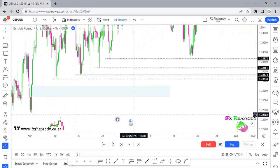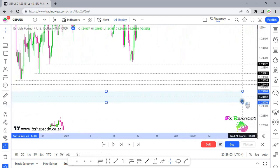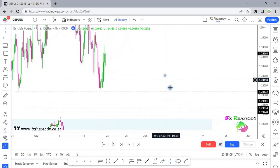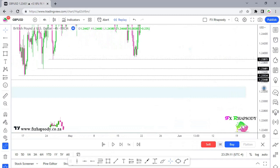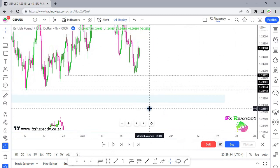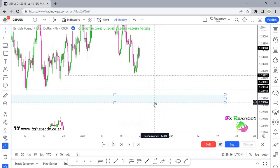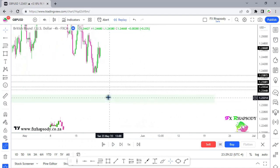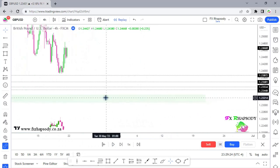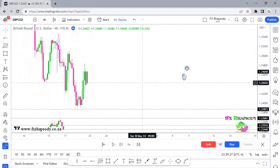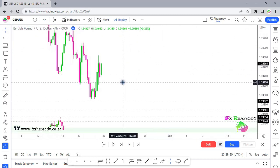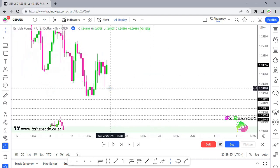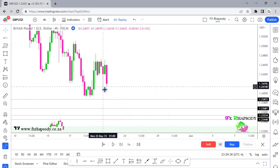Zooming out, that fair value gap area is visible on the one-hour as well — it's an imbalance, a fair value gap that price is getting drawn to. I'll highlight it in green. That area stays on the chart because it's where we want price to go tap out. On the four-hour, price was hopping in and out of the market.